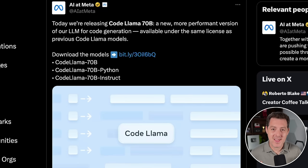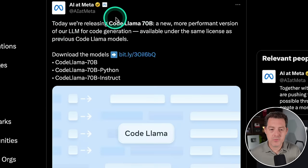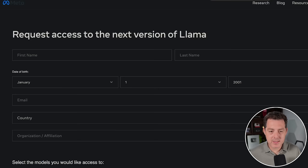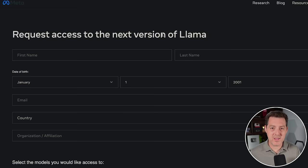Here's the announcement. AI at Meta. Today we're releasing CodeLlama 70b, a new, more performant version of our LLM for code generation, available under the same license as previous CodeLlama models. So you can download the models right here. It does link you to a form where you have to request access. Now, I requested access back for Llama 2, and I got access within like an hour. So I don't think you're going to be waiting or you're going to get rejected. Just sign up, tell them you want to use it, and you'll probably get access quite quickly.